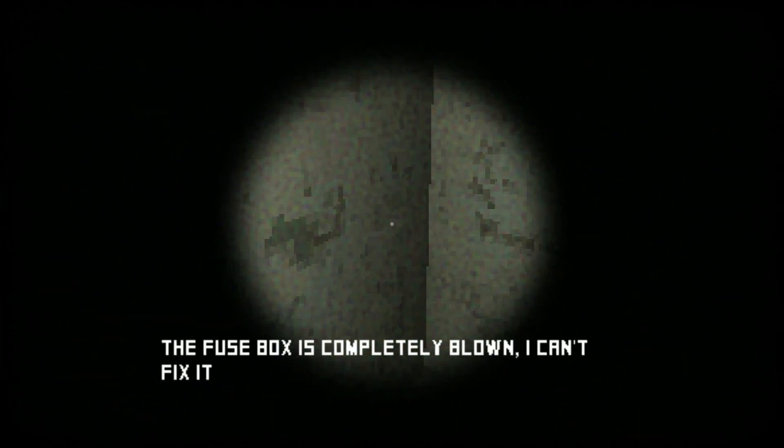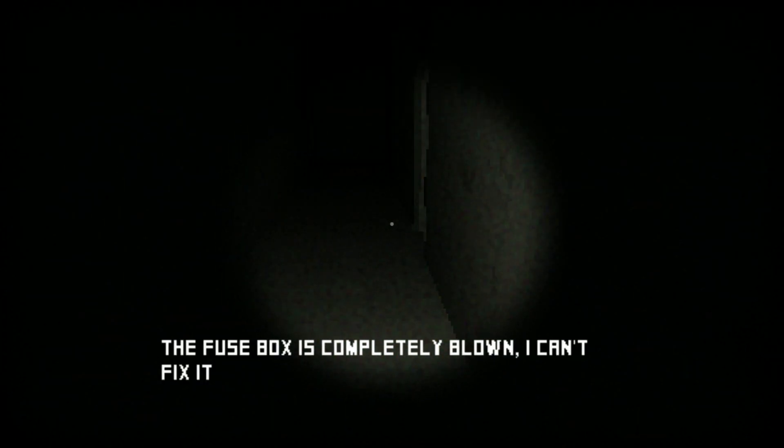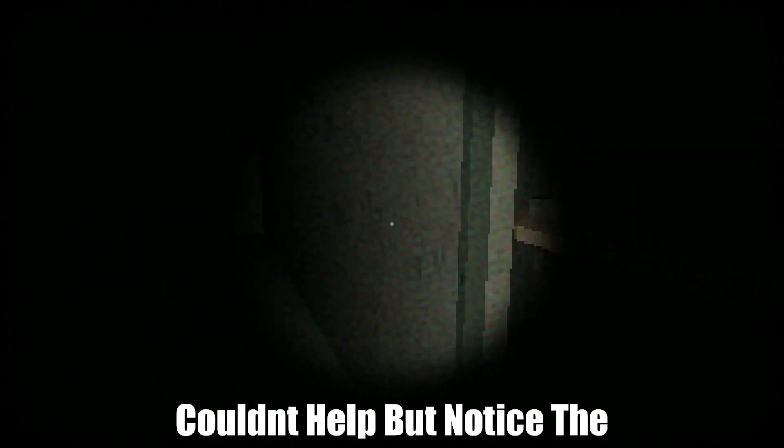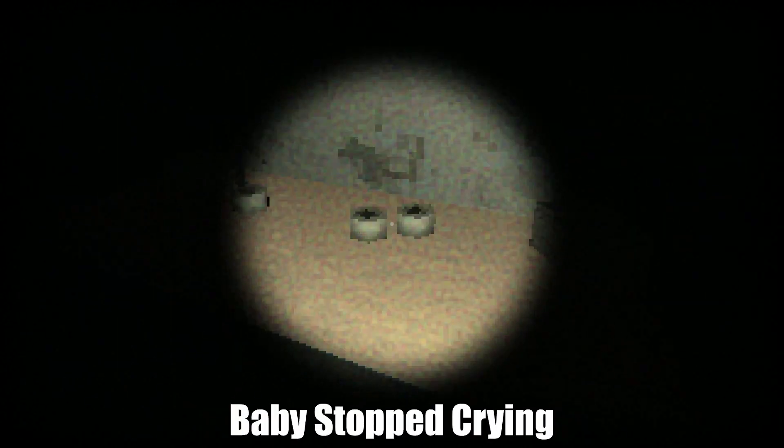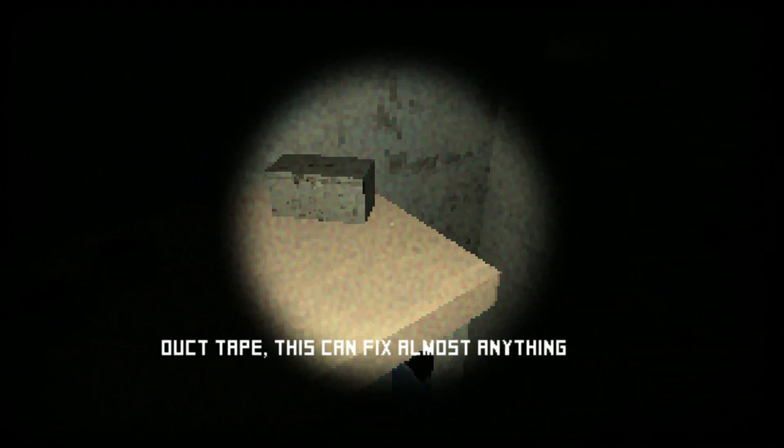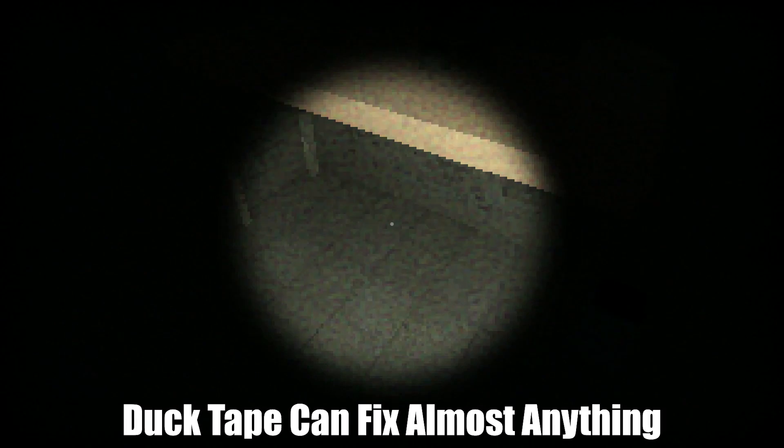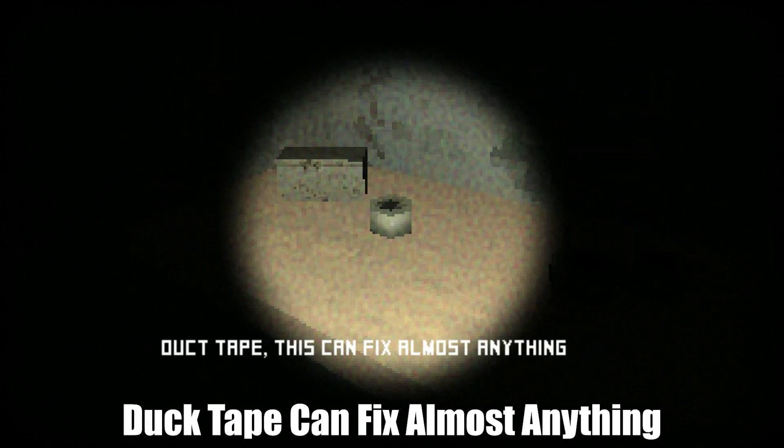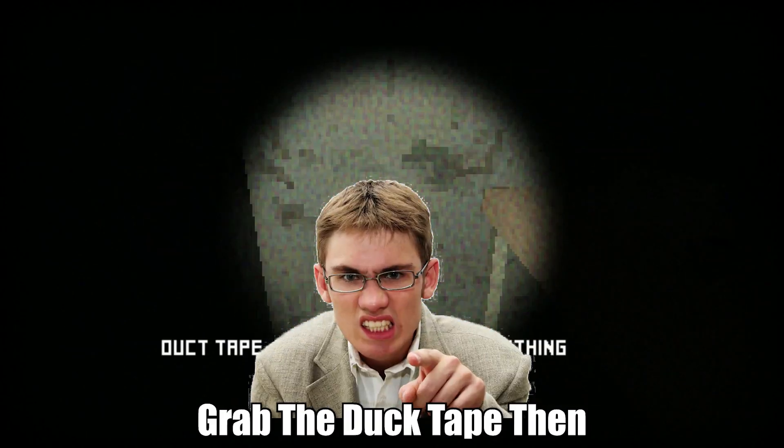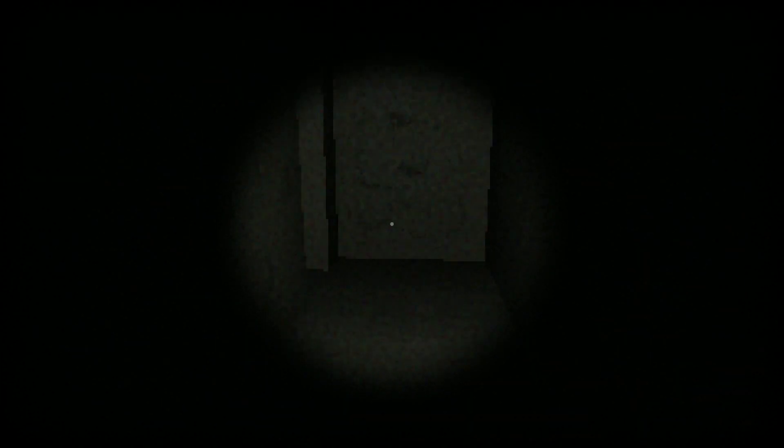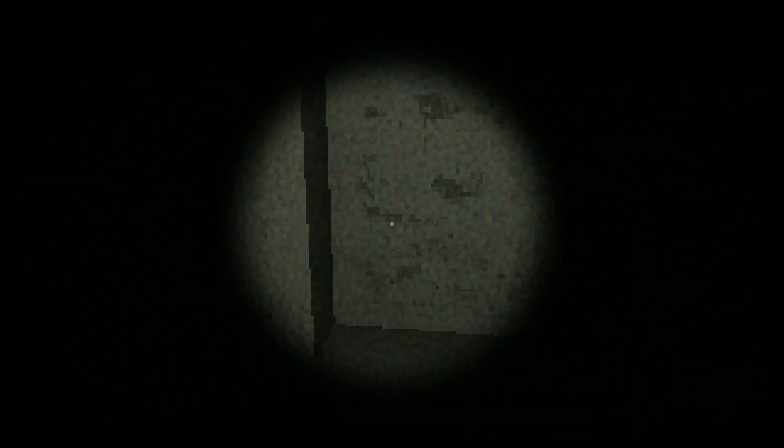Oh no, duct tape can fix anything though right? You said it yourself. So then what do we do? Can't fix it. I can't help but notice the baby stopped crying. Duct tape can fix almost anything, grab the duct tape then. Well the baby died so.